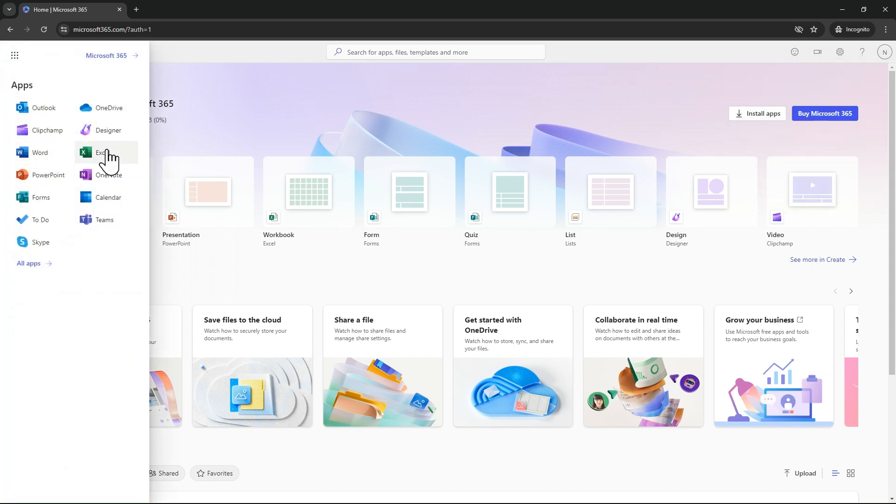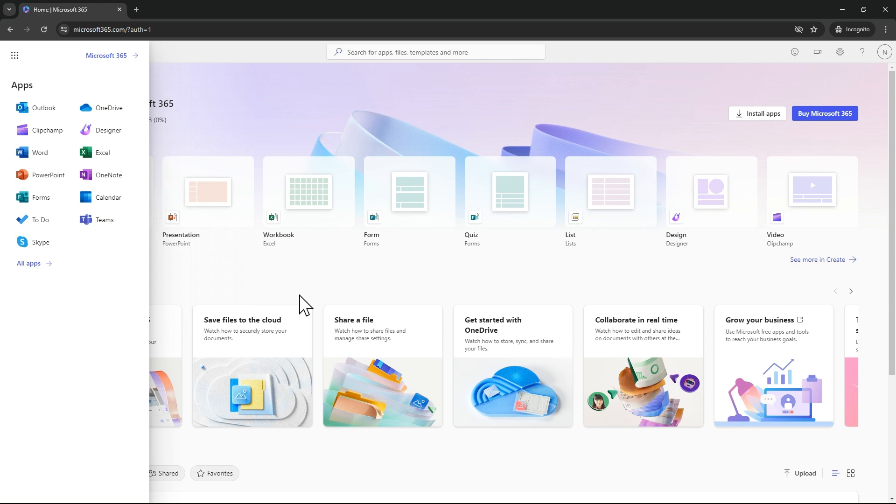And all these applications - Outlook, OneDrive, Jump, Word, Forms, Excel - you can access. That's all, friends. If you have any questions or doubts, you can ask me in the comment box. Thank you. Keep learning, keep growing, and keep exploring. Have a nice day.